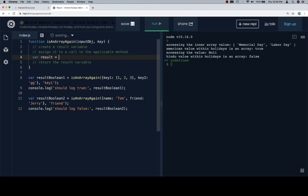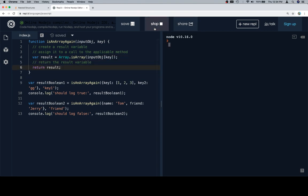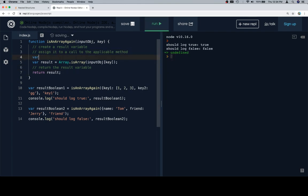So we create a result variable and assign it to a call to the applicable method, which is Array.isArray. What we're going to call that on is whatever the value inside of the input object is located at the input key. Then we return the result. When we run this, we should get true and false. One thing we could also do is something like: variable innerPossibleArray equals inputObject at key.